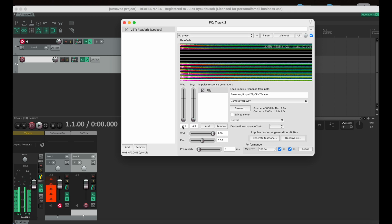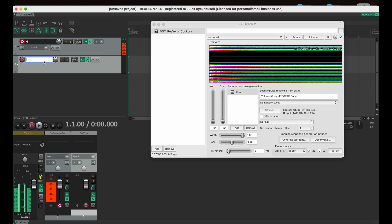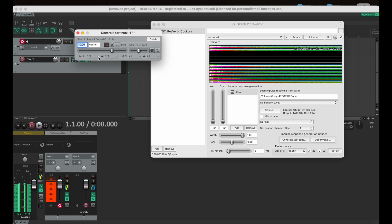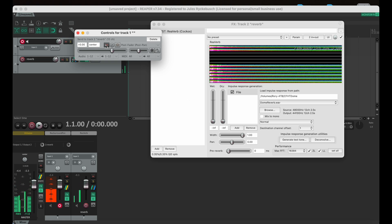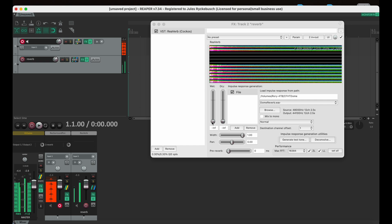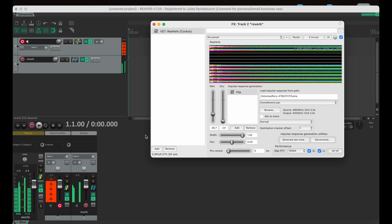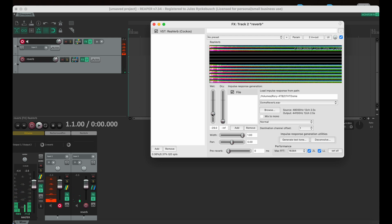Now we need to do one more thing — if I bring up the wet level we're not going to hear anything yet because we're not routing the incoming mic track to this. Label this one 'reverb', then we'll route this down here and drop it in. We need to send all 12 channels to it or it won't work right. Now if I come back over here and bring up the wet — you can hear the reverb! This is epic — this is exactly what it sounds like in the dome at the telescope. Let me bring this down a little bit so when you hear me it sounds a little bit better. I want you to hear how the tail of the reverb decays — it just kind of drops off.